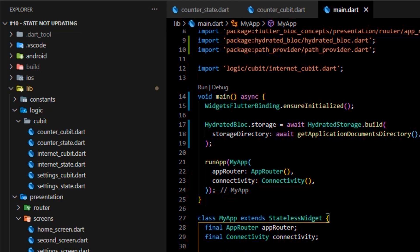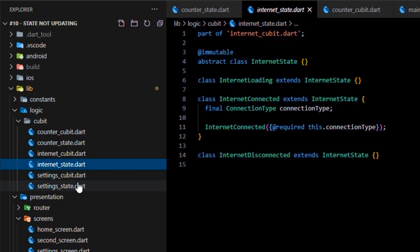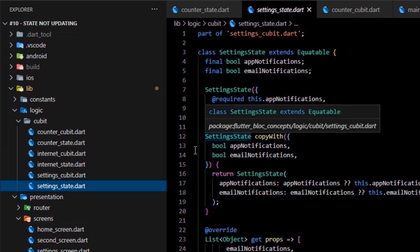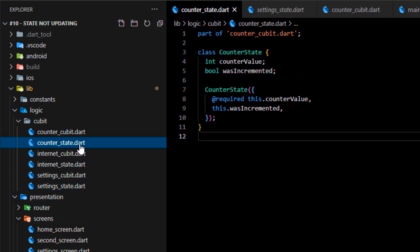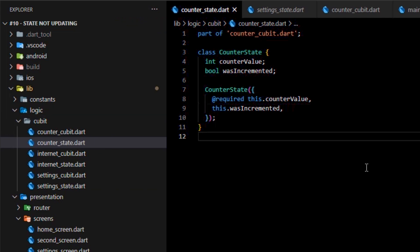What's left for us right now is to decide which data we want to save in the storage. So, let's start by maintaining the state of the counter cubit. The state of the counter cubit is found in the counter state class. So, let's code that first.